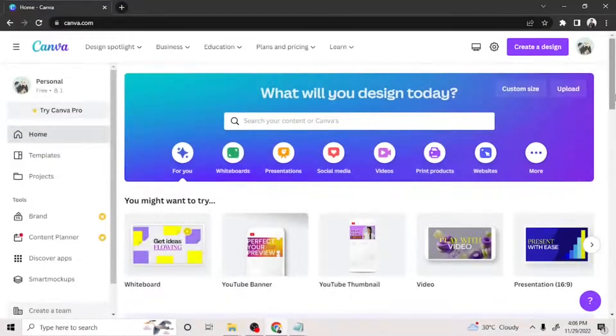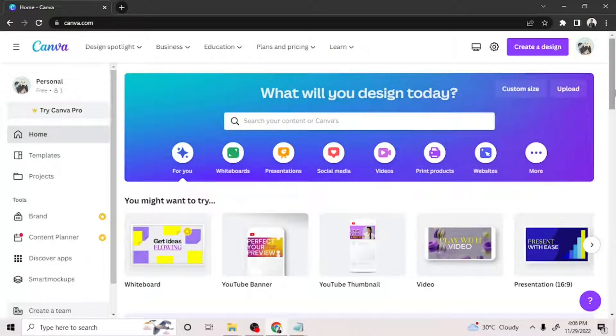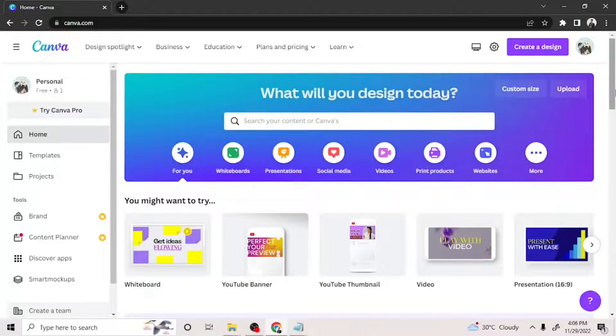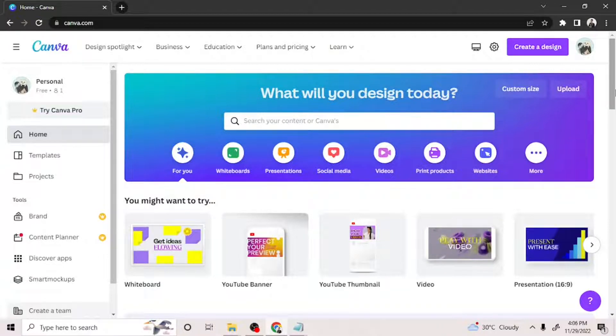Hey everyone! Today we're going to learn how to make a YouTube banner on Canva. Canva is one of the best graphic design platforms you can use to make really awesome graphics for your YouTube channel and other social media platforms.